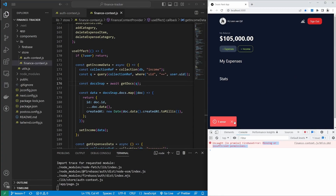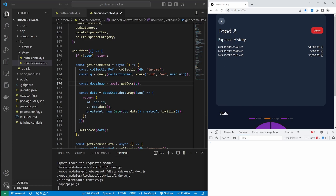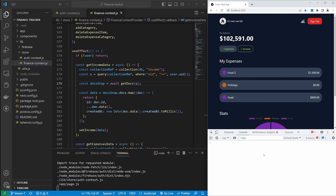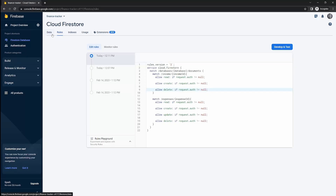Going back to the application and refreshing, we can now read both expenses and income entries, and we can also delete an expense item without any console exceptions. However, this does not quite solve the risk of the user changing the UID manually and reading other people's documents. To make the data even more secure, we need to add further logic to these rules.